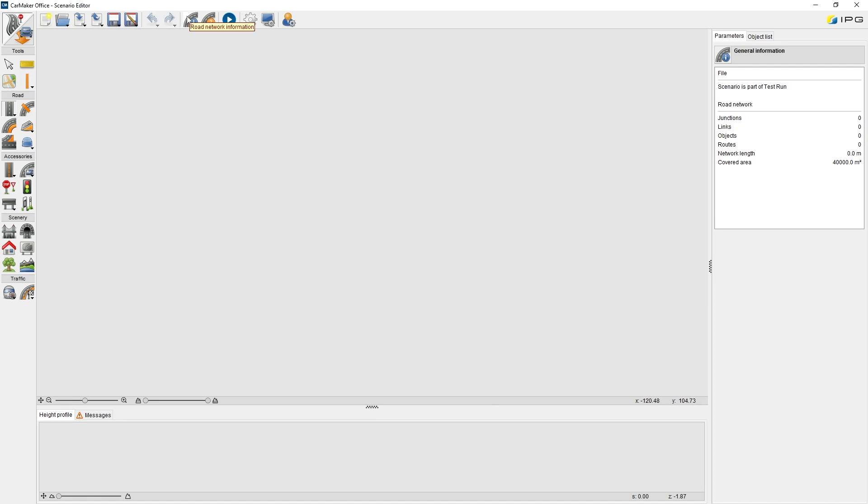Route network information. It shows basic information on the current route network, like how many junctions, links, objects, or routes are defined here.